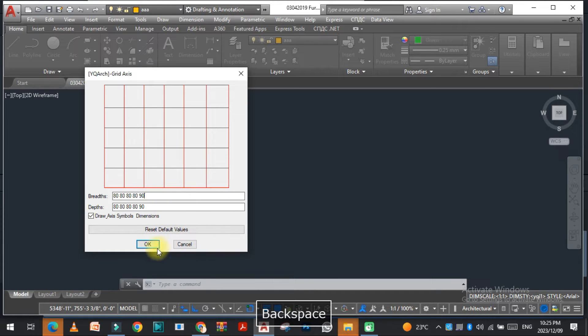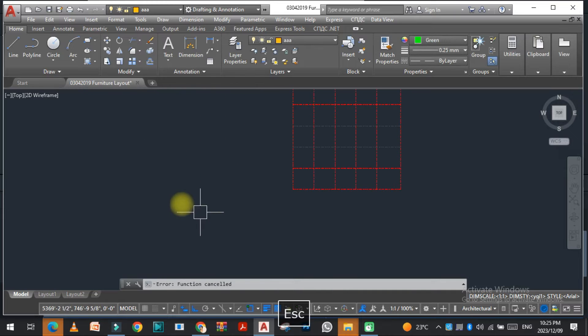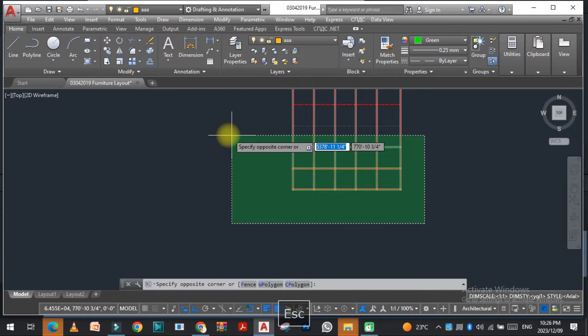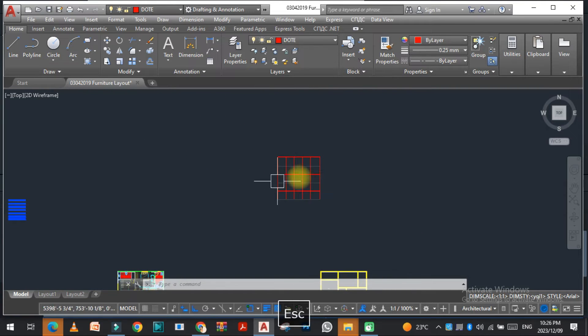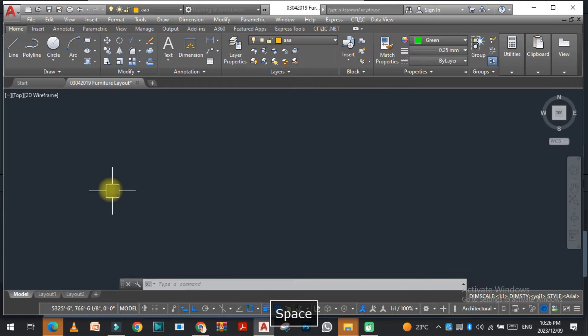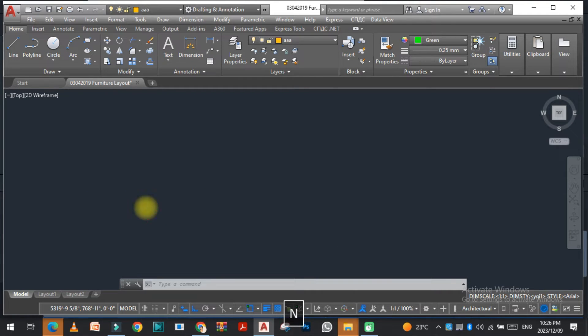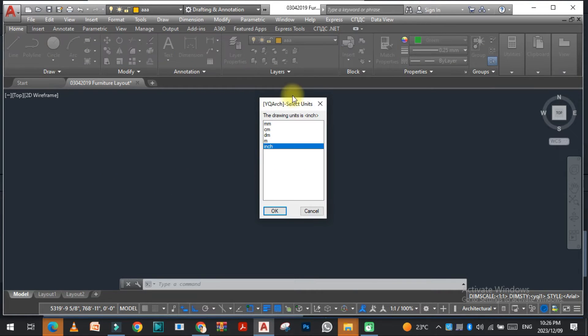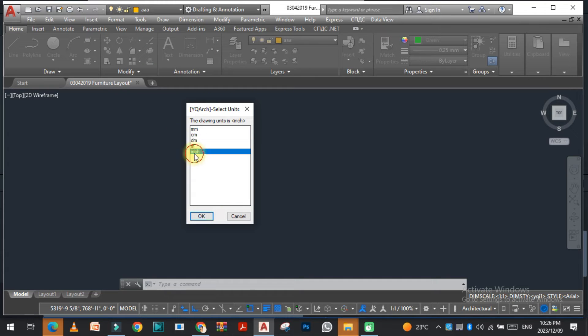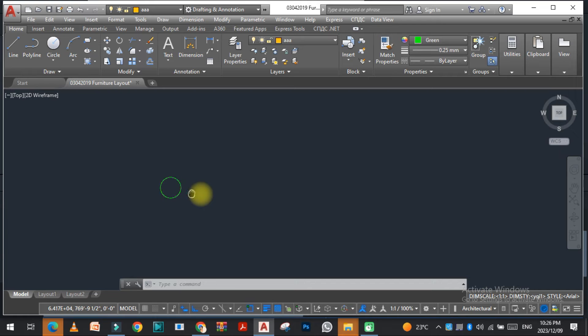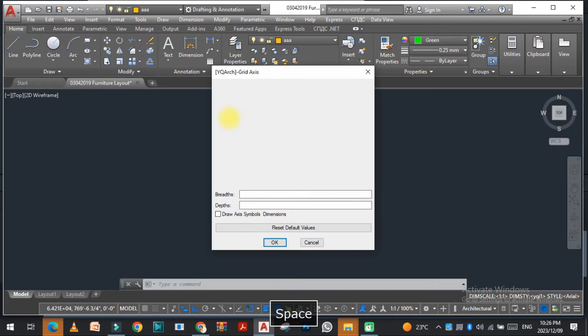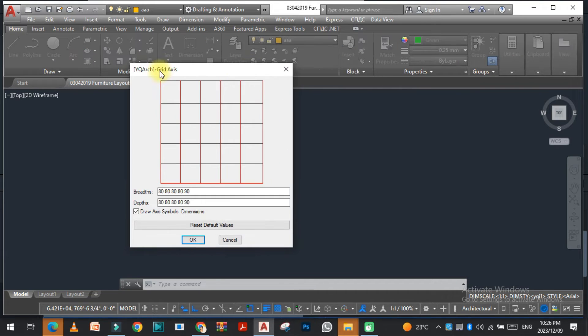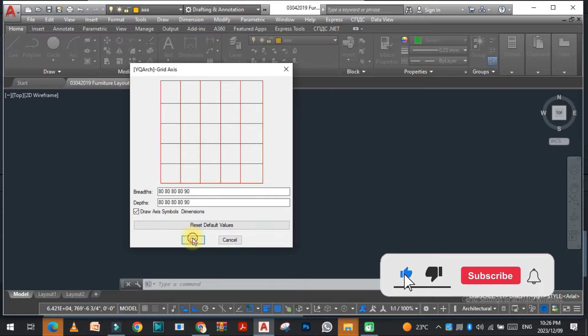The second thing, if you want to change the unit, you can easily change the unit of YQArch. Just type YQ UNIT and click on this. I selected the inches, so it depends on you which unit you select. Just select the inches.